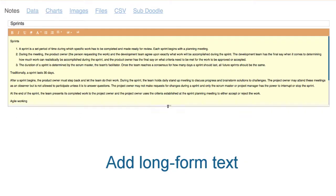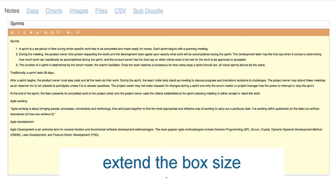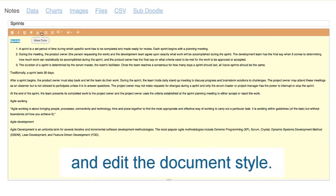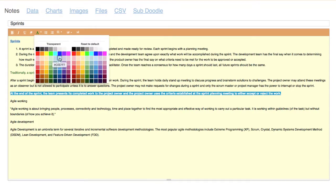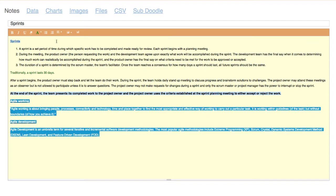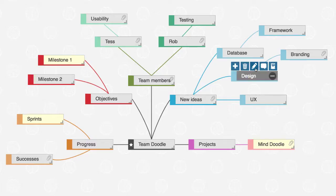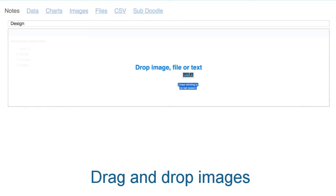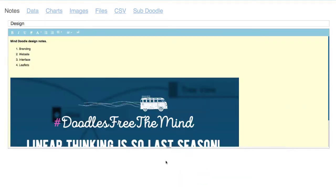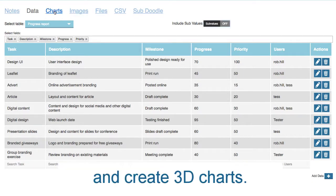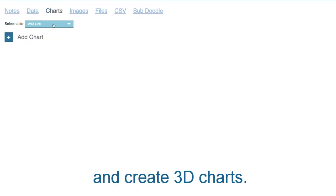Add long-form text, extend the box size, and edit the document style. Drag and drop images, add data, and create 3D charts.